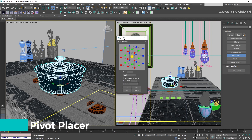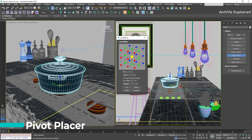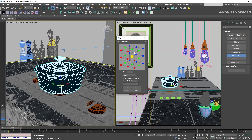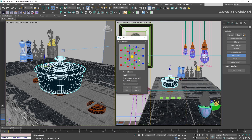Pivot Placer is one of my favorites. It can help us to quickly place the object pivot using 27 different points. We just need to select the object and double-click one of the points. It can select top, bottom, center, sides, or even corners.